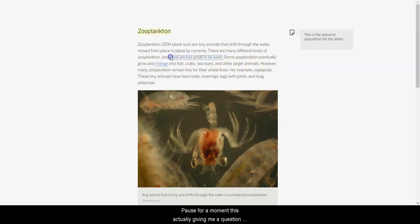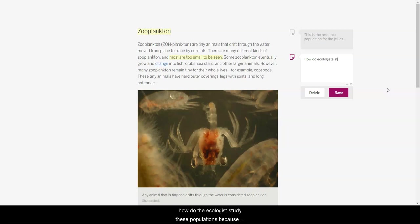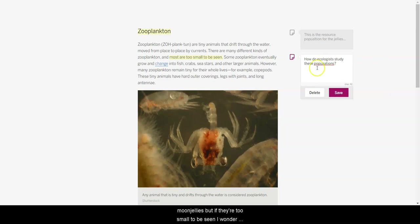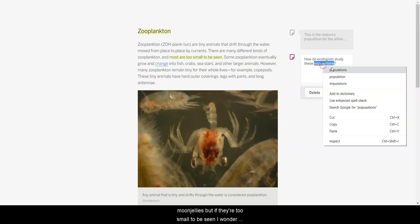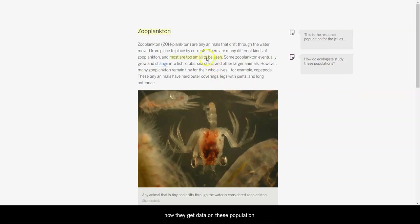I'm going to pause for a moment. This actually gives me a question. How do the ecologists study these populations? Because we saw about the population samples with the moon jellies. But if they're too small to be seen, I wonder how they get data on these populations.